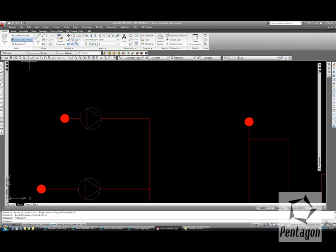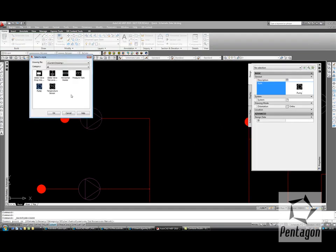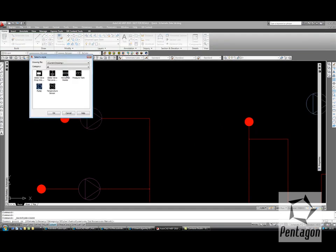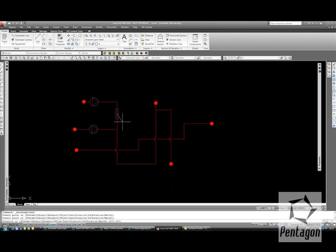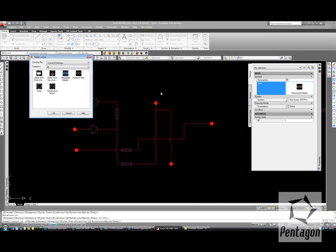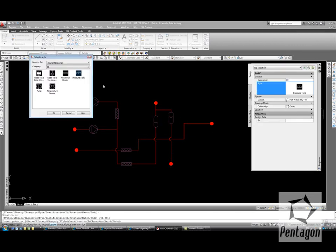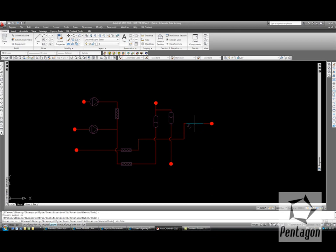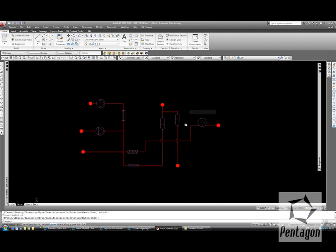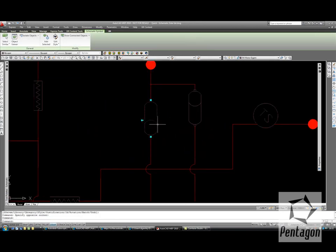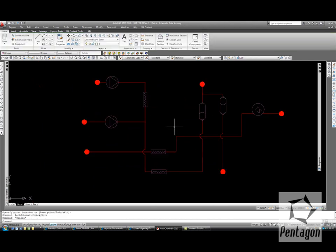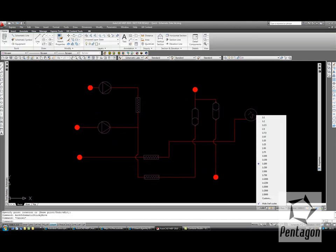Let's add a few more symbols in. I'll take some components from the current drawing — some heating elements, a couple of pressure tanks, and finally a couple of sensors. If I change any of the positions or flip or move direction, it will automatically update. Not only that, it obeys the laws of annotation scaling.